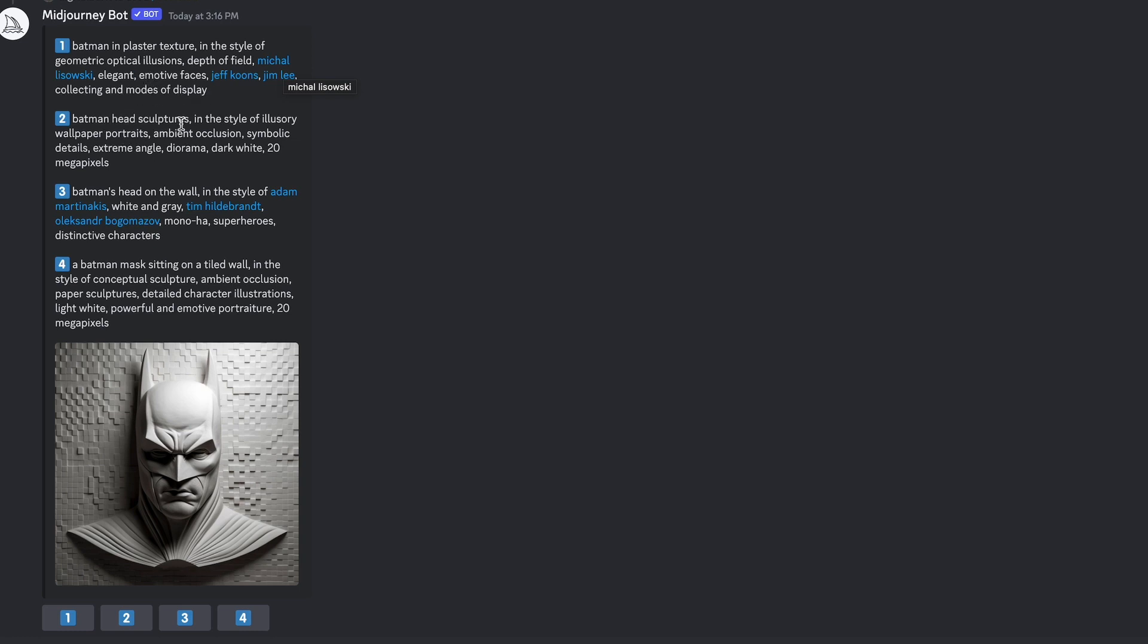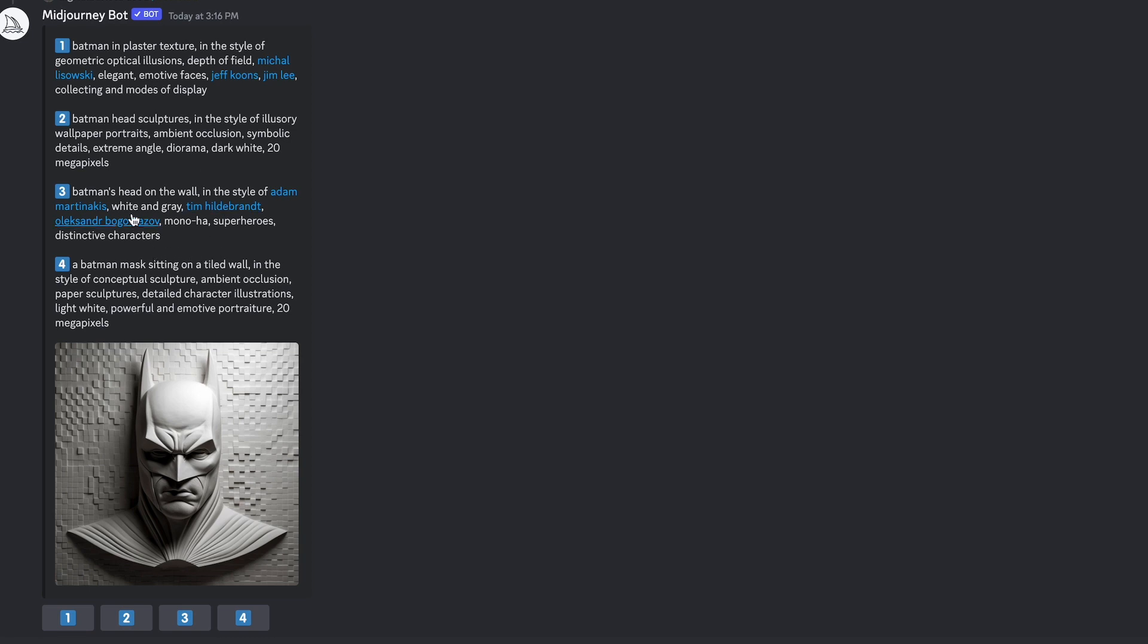The collecting and modes of display. Batman head sculptures in the style of illusionary wallpaper portraits, ambient occlusion, symbolic details, extreme angle diorama, dark white 20 megapixels. So you can start to sort of see that all of these different types of language that Midjourney uses.